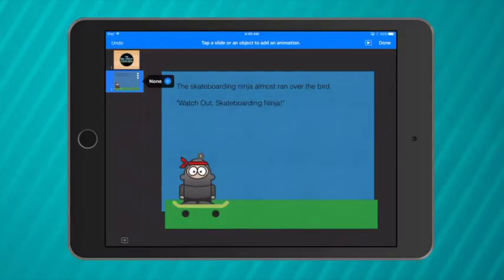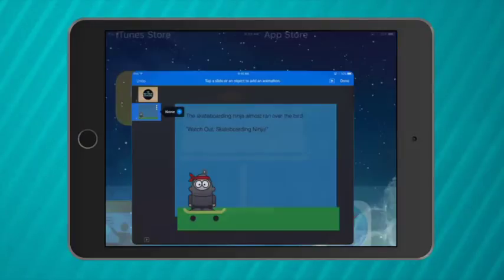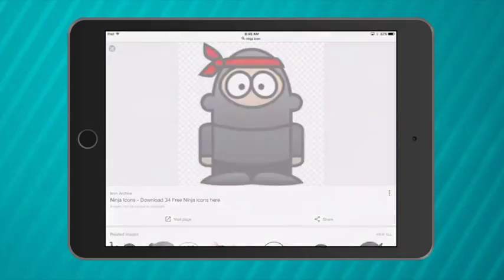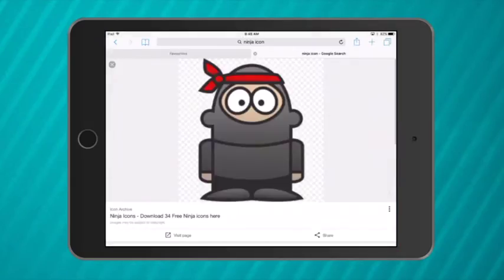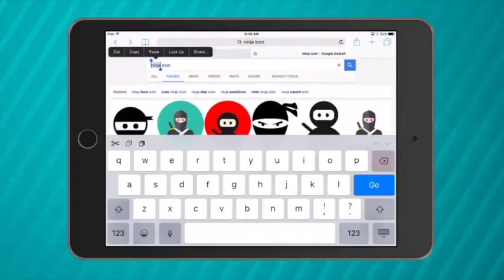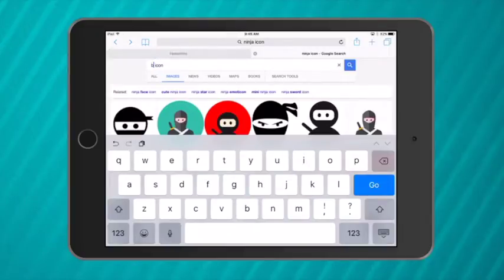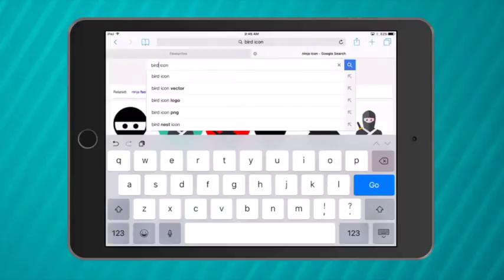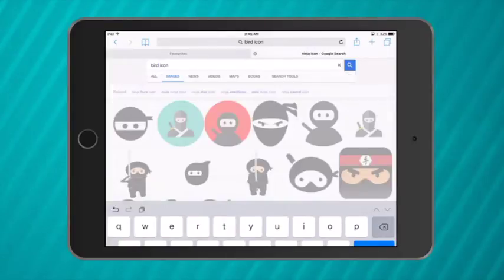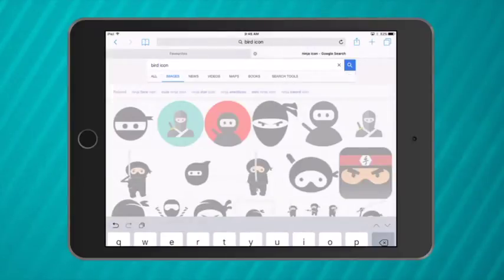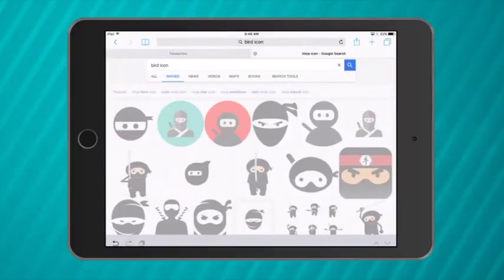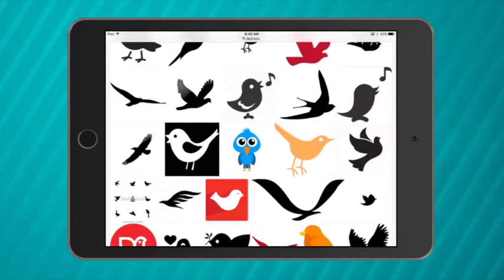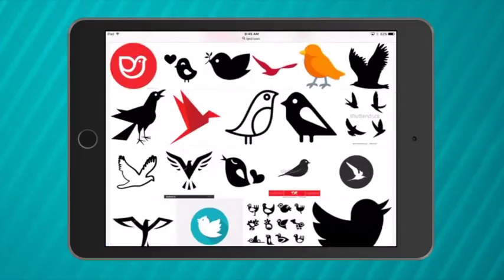Now I'll need to add a bird to my story. So what I need to do is close Keynote, open Safari back up and search for bird icon. Again always add the word icon that way when your students search they will come across appropriate and easy images. So I'll scroll down to find a nice bird. Here's one here.